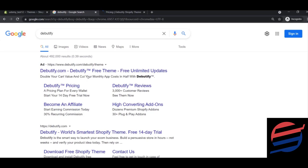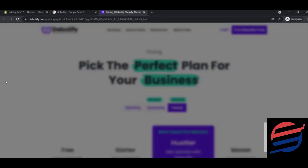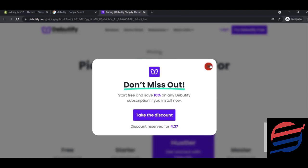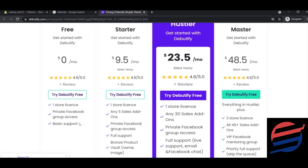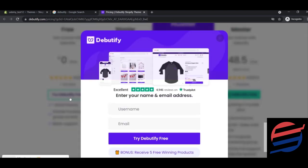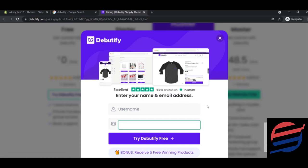I chose Debutify because this theme is growing, it's pretty good, has all the necessary features, and you can download it for free and upload it to your Shopify store. It's one of the best free themes I've seen. On their page, you'll see some packages — Starter, Hustler, and Master — but you don't need any of these. Just use the free package, which gives you one store license, private Facebook group access, and basic support.